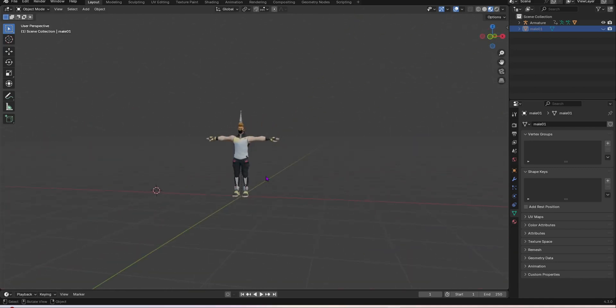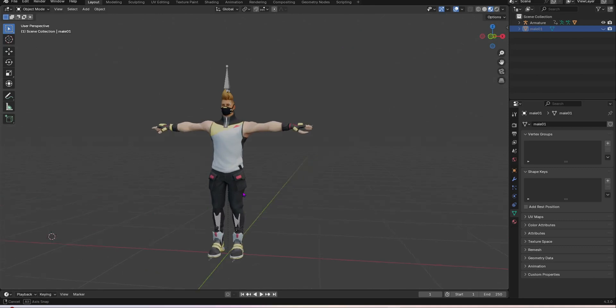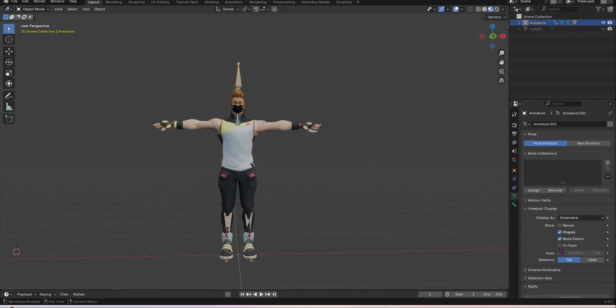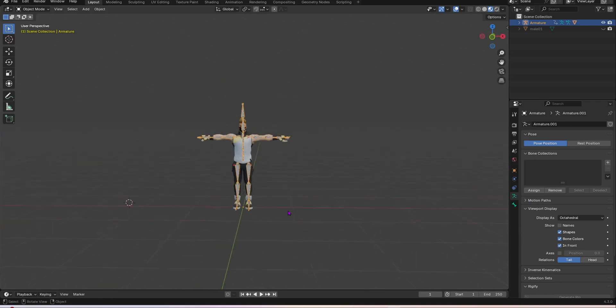Now as you can see our character is now basically rigged. It's literally that easy. So I'm gonna select the armature, I'm going over here and select in front so now we can see through the mesh.